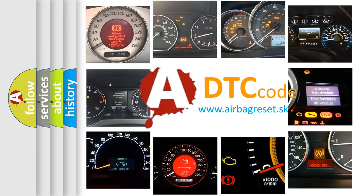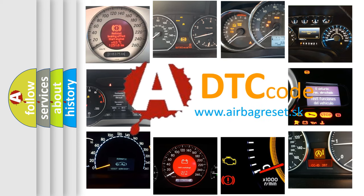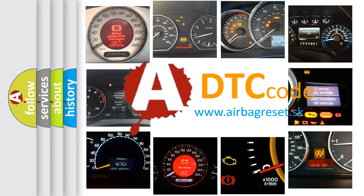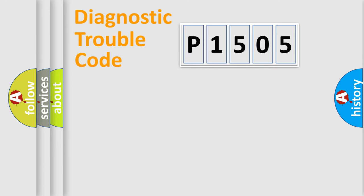What does P1505 mean, or how to correct this fault? Today we will find answers to these questions together. Let's do this.